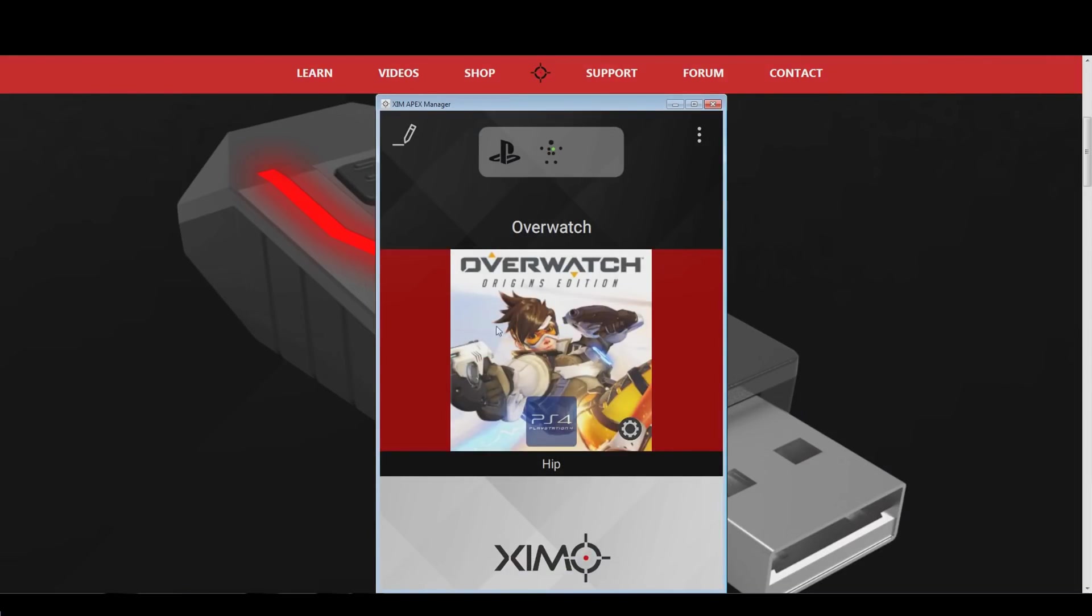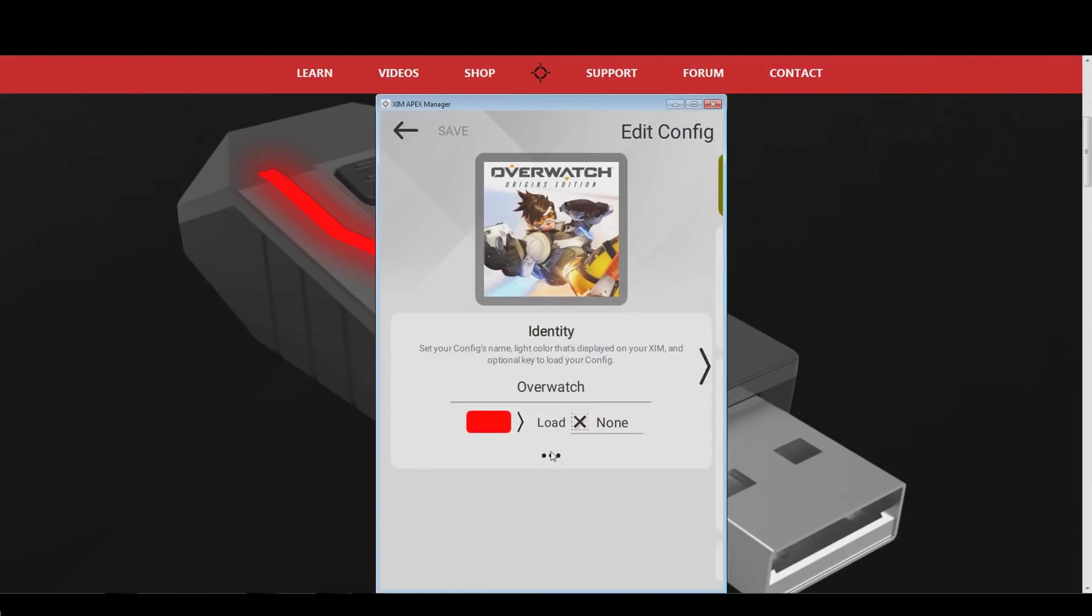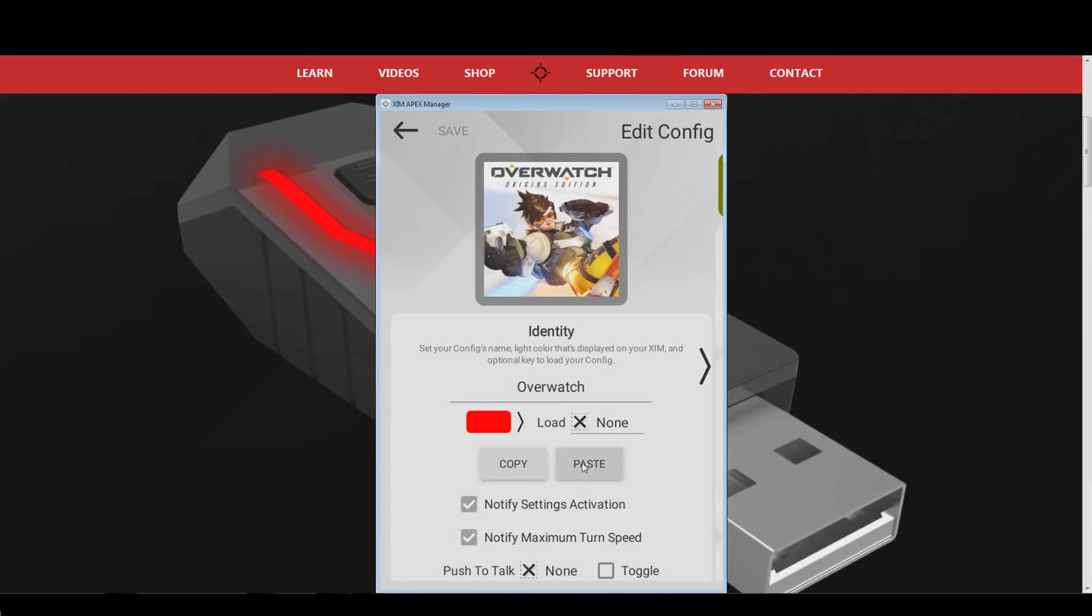Open the configuration editing mode, and press the paste button below the profile color option. Your new Overwatch configuration will now be 100% identical to the one we just copied.